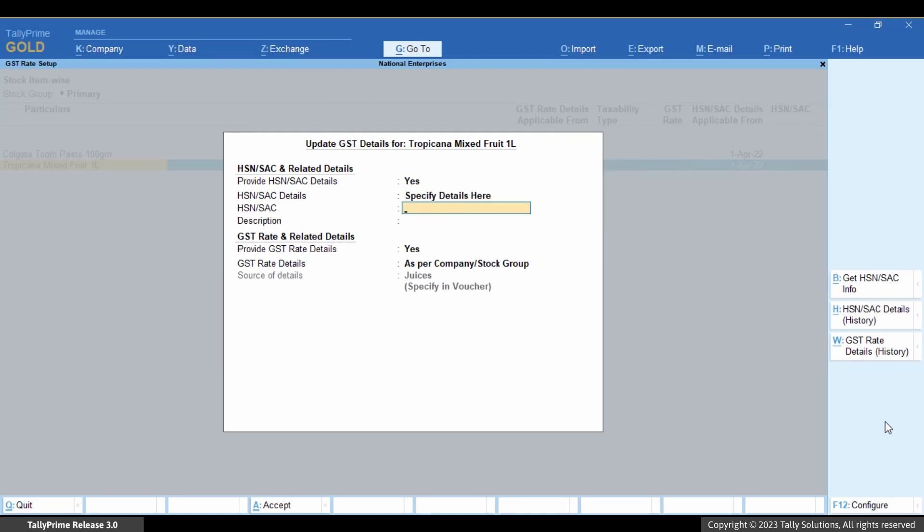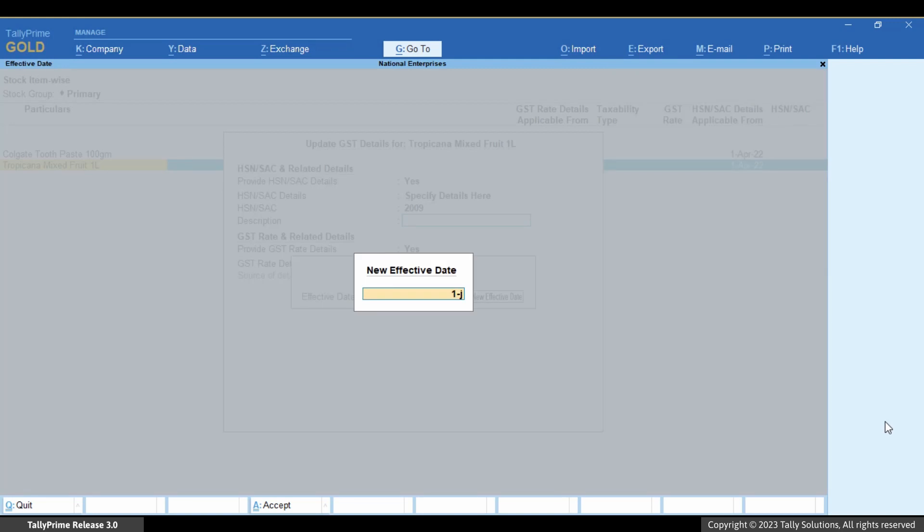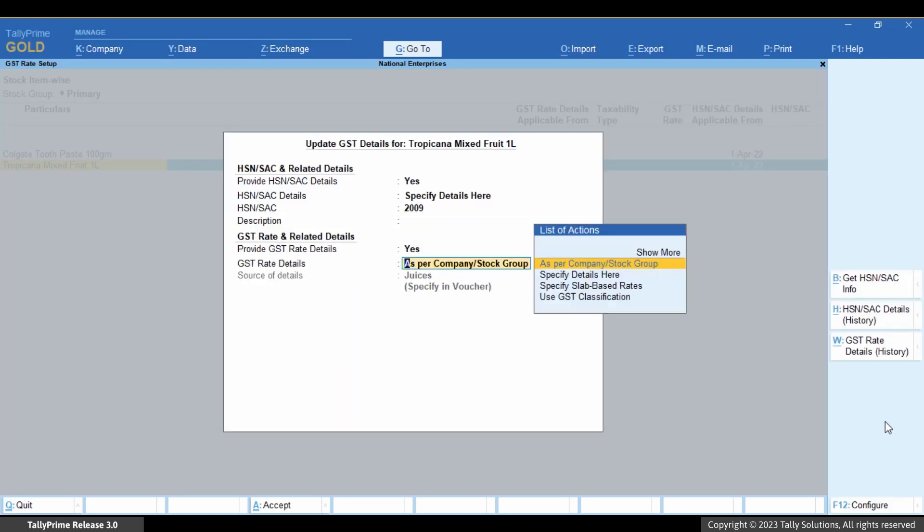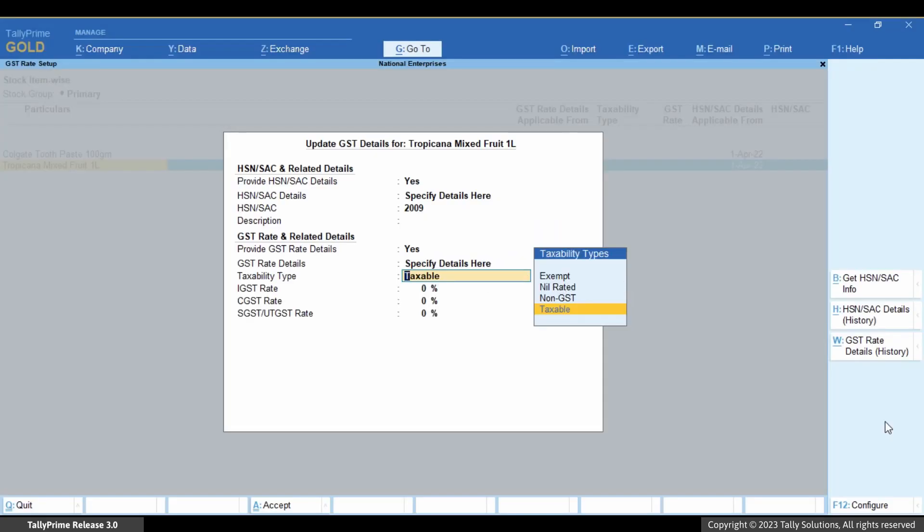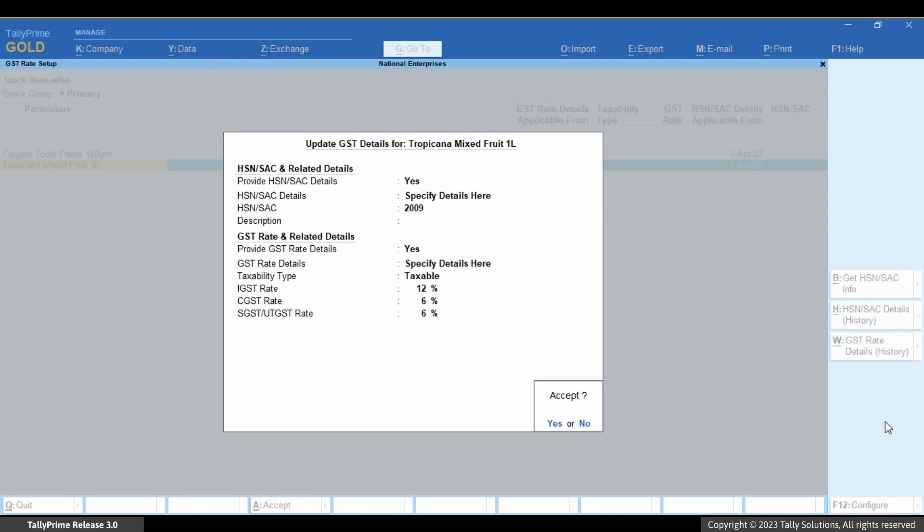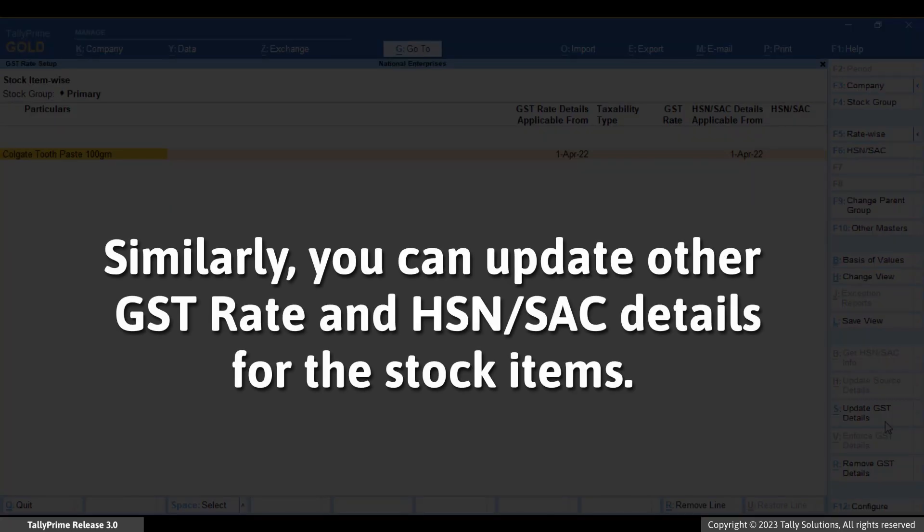Select a stock item and press Alt plus S to update the details. The update GST details for the selected stock item screen appears where you can enter the details. Set GST rate details, add specified details here, enter the applicable GST rate. Similarly, you can update other GST rate and HSN or SAC details for the stock items.